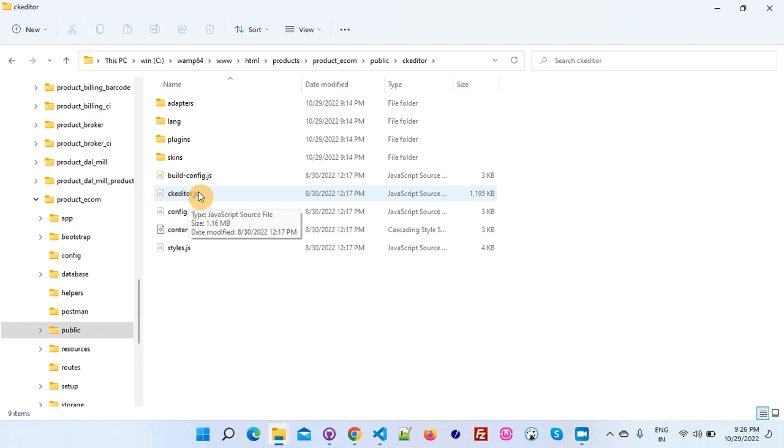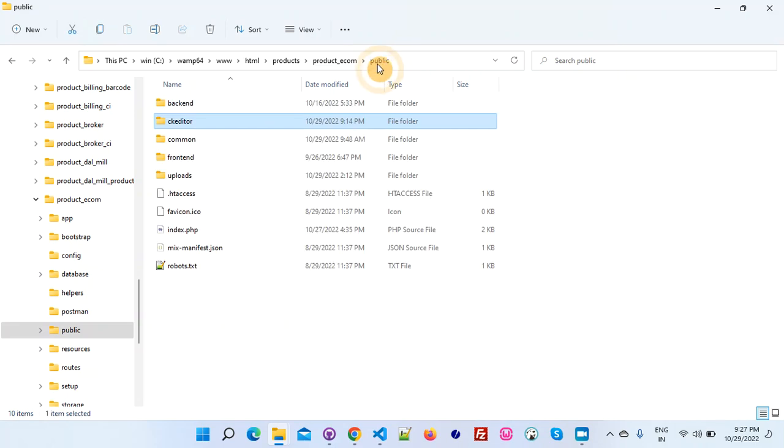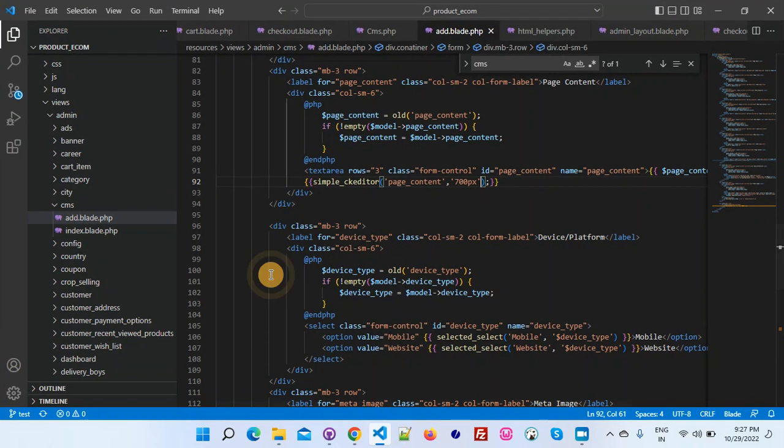You can see there is one CK editor.js file inside this CK editor folder. This CK editor.js we have to include in the blade template file where we want this CK editor to be populated. So let's see what I'm doing right now.